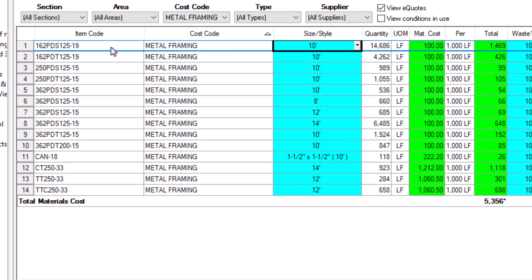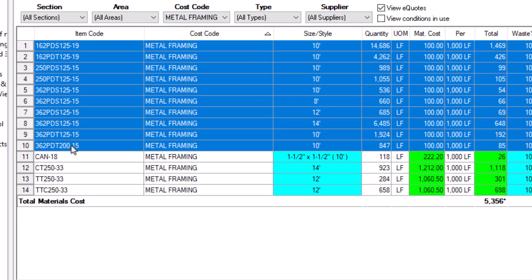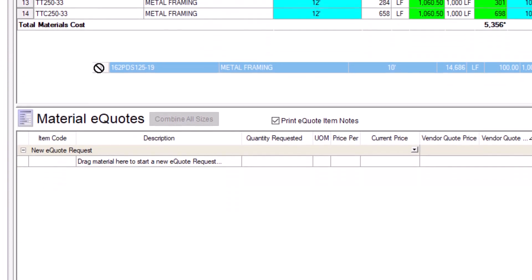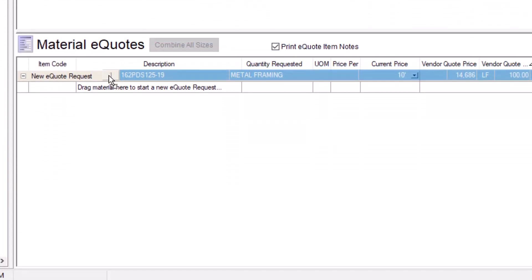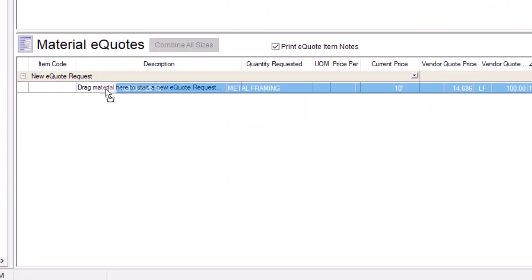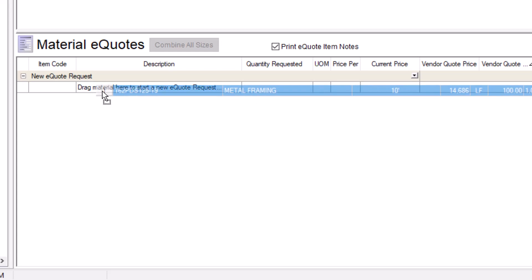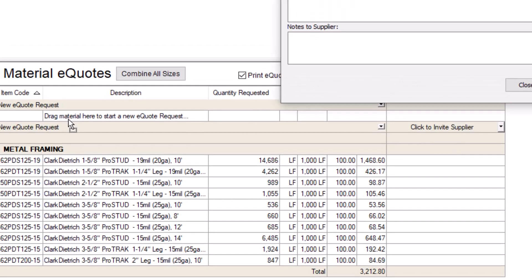Once you have everything selected, click and drag the items to the bottom of the screen to the line that says Drag Material Here to start a new eQuote request. You can let go of your mouse when you see a little box icon. If you see the No symbol, nothing happens when you let go, and you must try again.